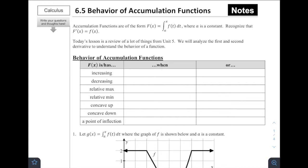Welcome to 6.5, Behavior of Accumulation Functions. As we learned in the last lesson, accumulation functions are functions of the form capital F of X equal to the integral from X equals A, where A is a constant, to the upper limit of integration X, for the function f of T, DT. This DT at the end is identifying the variable with which the integral is being taken.